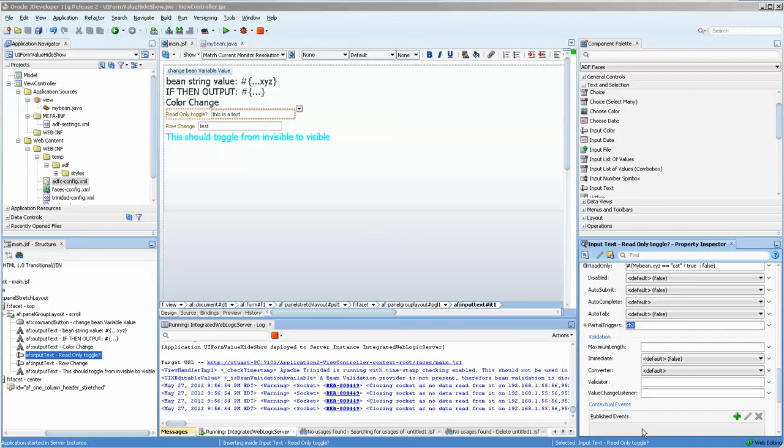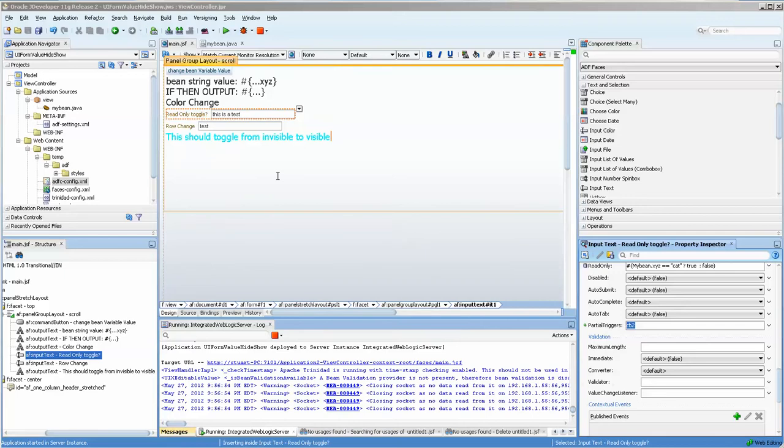Hello, this is Stuart Fleming. Tonight I'm going to be going over using a bean variable value and basing some UI property values off of that variable.